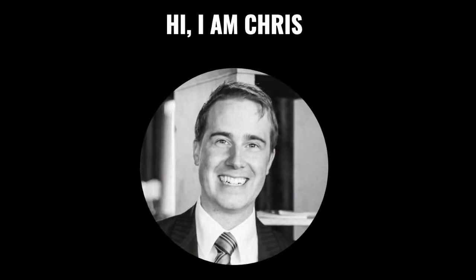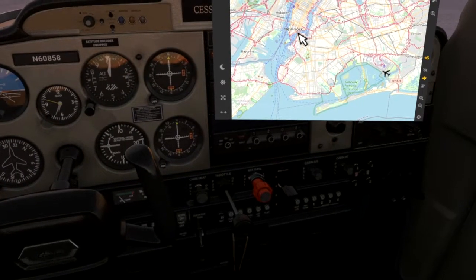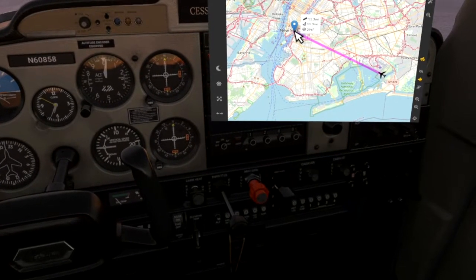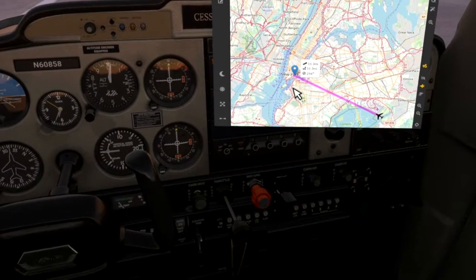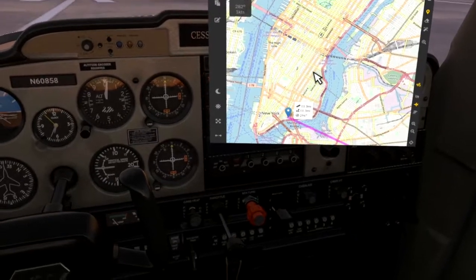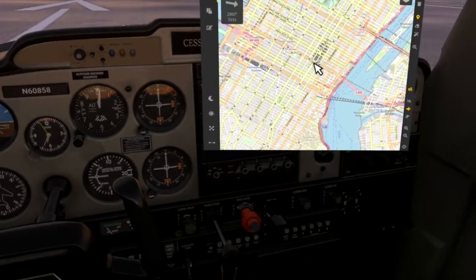Hi, I am Chris, the developer of FS Kneeboard, and in this video I'd like to give you a brief overview of what FS Kneeboard is and how to get the most out of it. Let's get started.